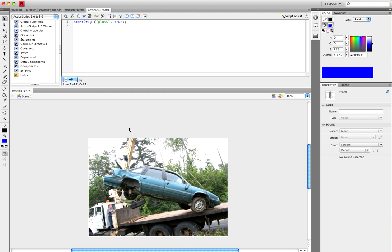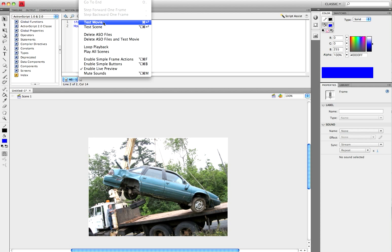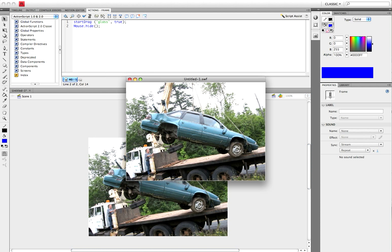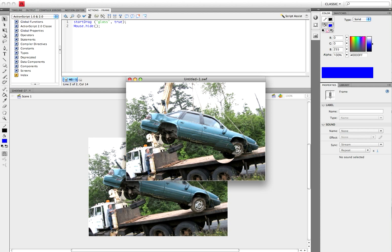So we don't have the mouse cursor showing while we're going around magnifying the picture, you want to put Mouse.hide, open and close parentheses, and semicolon. Now when you go to Control > Test Movie, you will see that we have a magnifying glass effect, which is pretty cool.